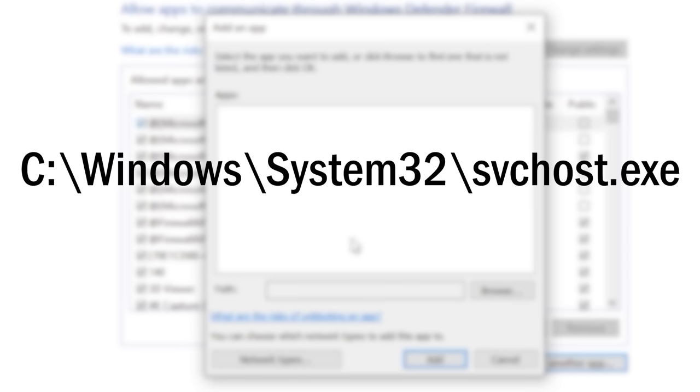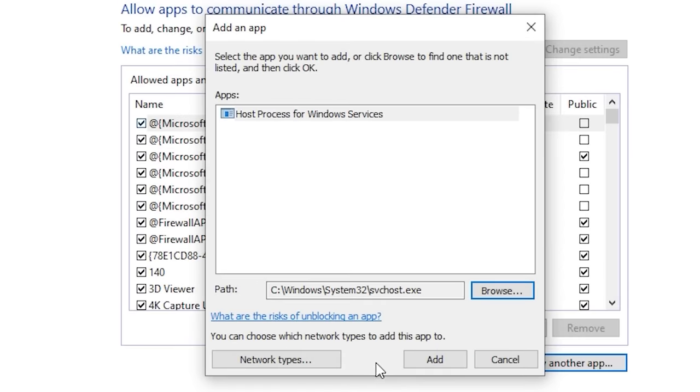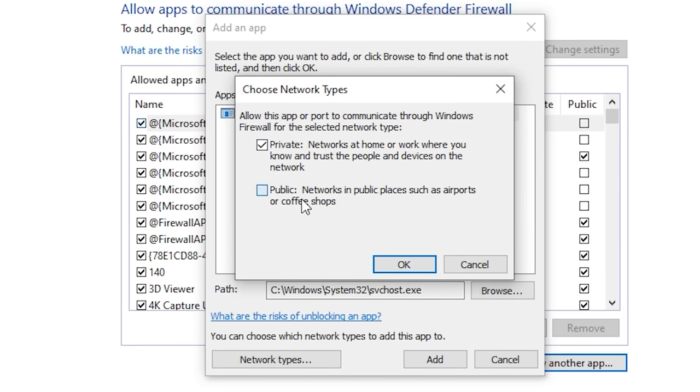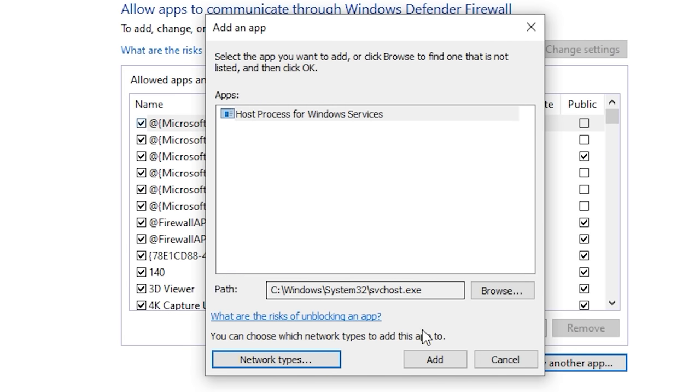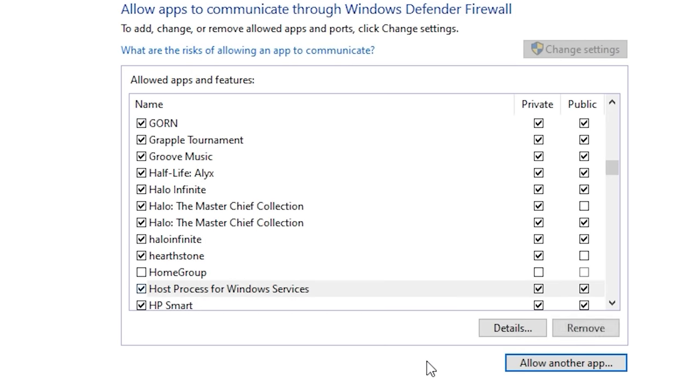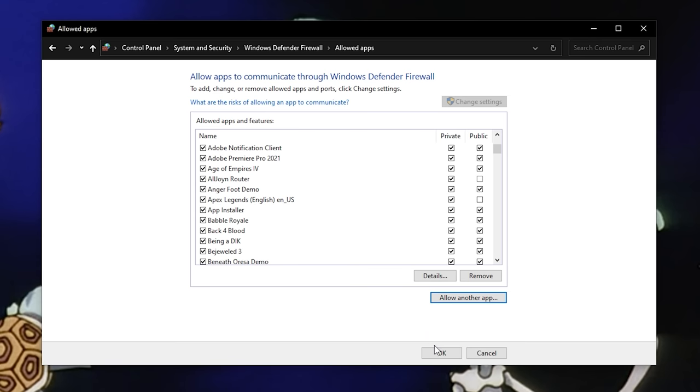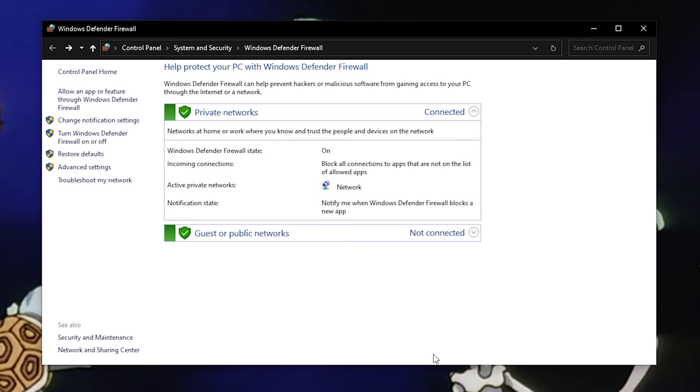Again, probably easier to just copy and paste that. Once that's in, click Network Types, check the boxes next to Public and Private, then click OK and Add. Click OK to close the window, and you're done.